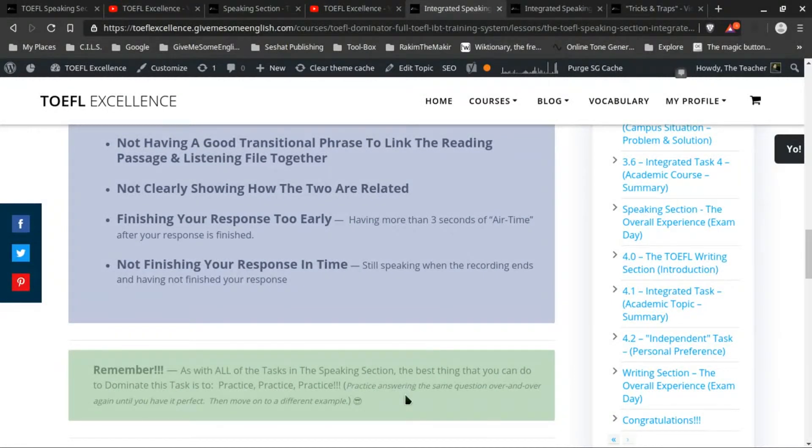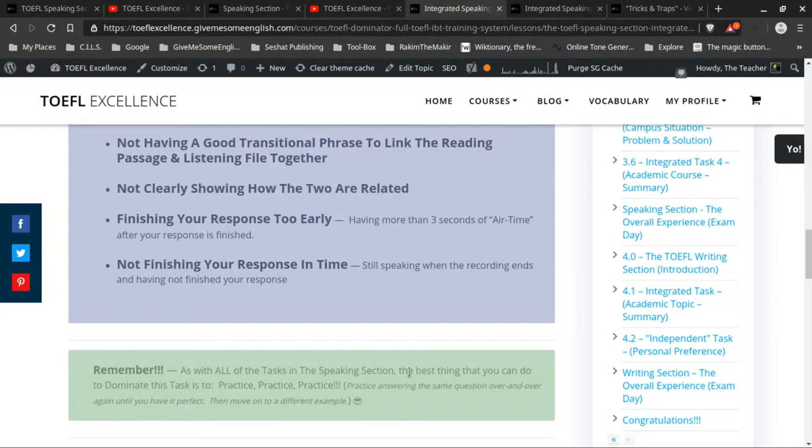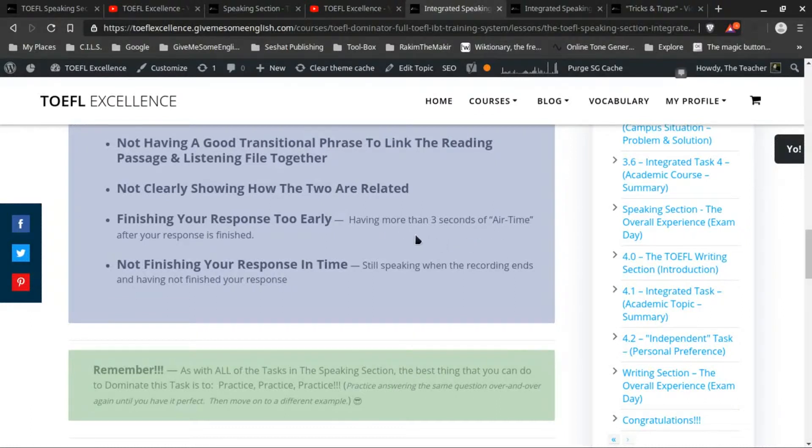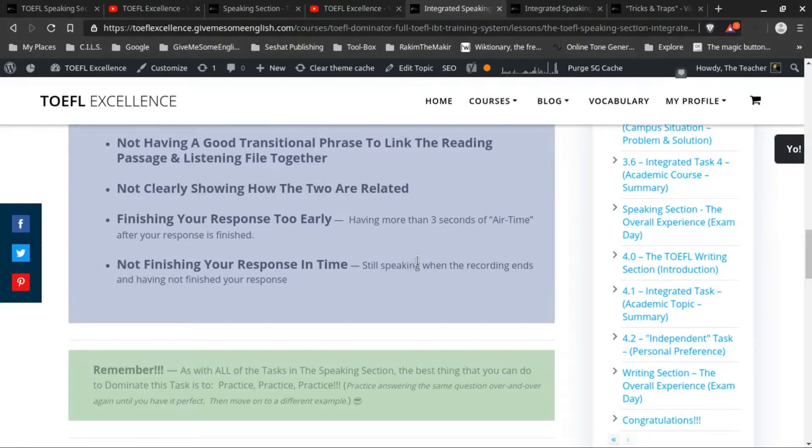And also so that you get used to how fast you should actually speak. Because if you're getting to the end of your answer and you have maybe seven seconds left and you know that you have only two seconds worth of information, then you can slow down your speech a little bit and take a little bit of a pause in between what you're saying.